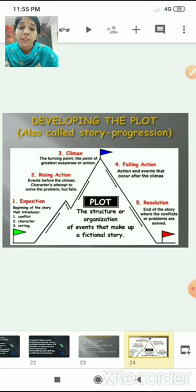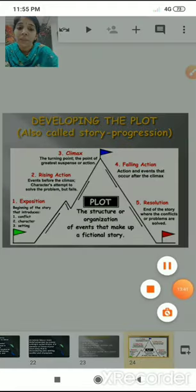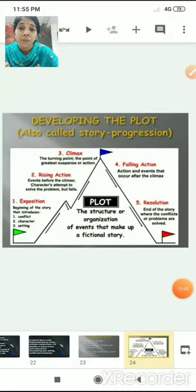This is the structure of organization — a graph that basically shows how to develop the plot and how your story progresses. The progression of your story is shown here.